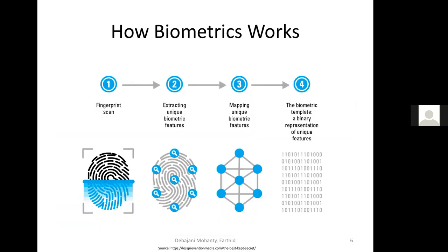Coming to how biometrics works: a sensor scans the user's biometric data — such as fingerprint, face, palm, or ear pattern. It performs pre-processing to enhance the quality of the captured biometric data, then features are extracted from which a mapping is created. From this mapping, a template is created in binary format. This is what a biometric template looks like — just ones and zeros in binary format — which can be saved to a template database.